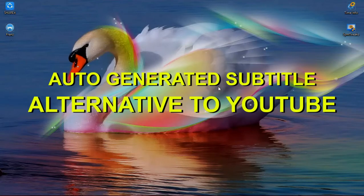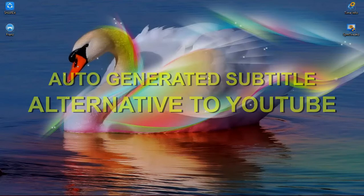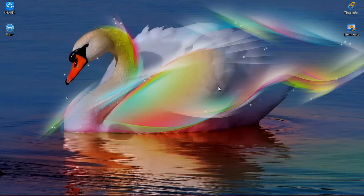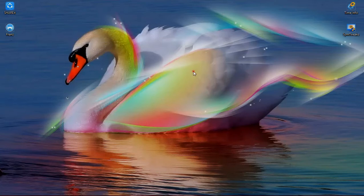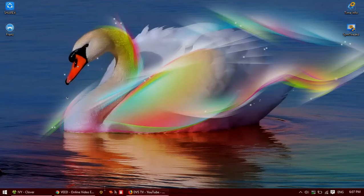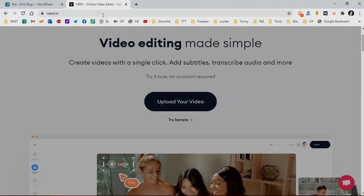Hi, hello. So today I'd like to share how to create auto-generated subtitles, an alternative to YouTube subtitle. Well, actually YouTube has already provided this subtitle automatically, but sometimes it takes longer than it should, and alternatively you can use this free service.